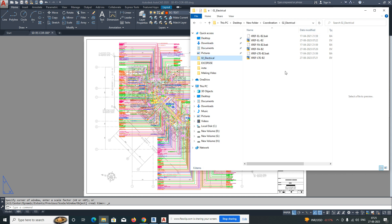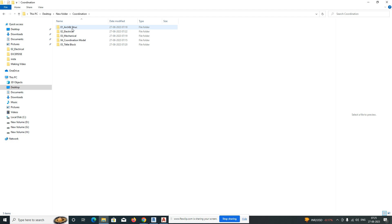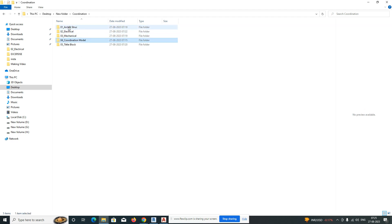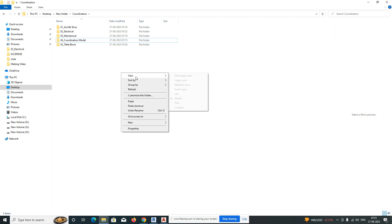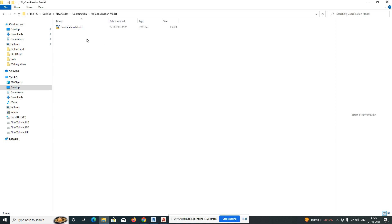I created one folder for coordination and then I need to create some sub-folders. This is the folder structure — you can see here the architecture and structural file, the electrical file, the mechanical file, the title block of the project, and the coordination model we need to work on.